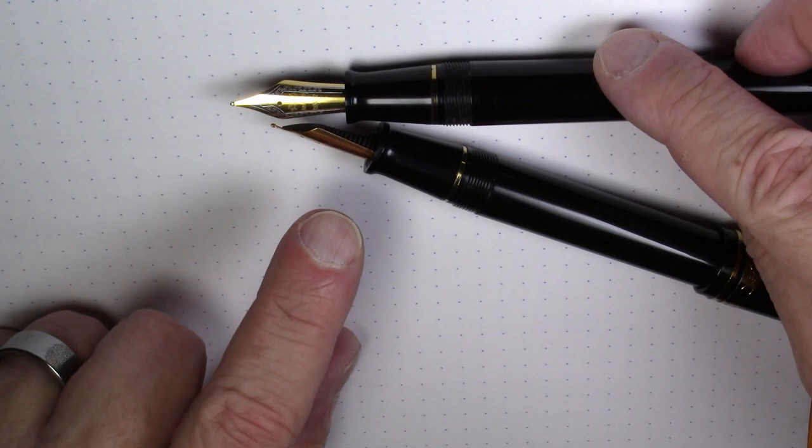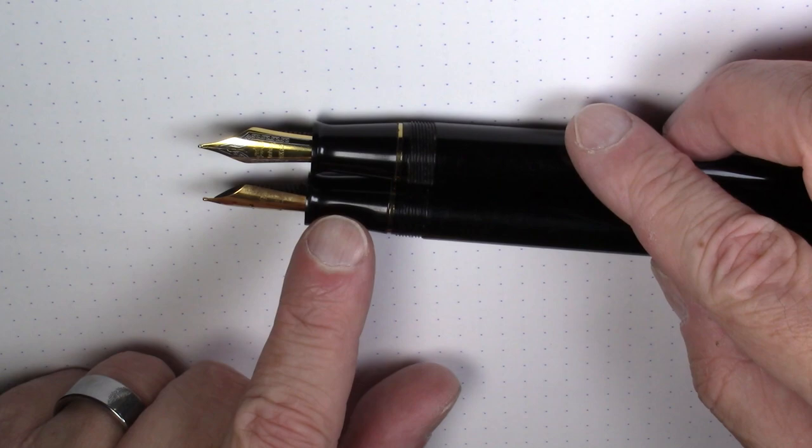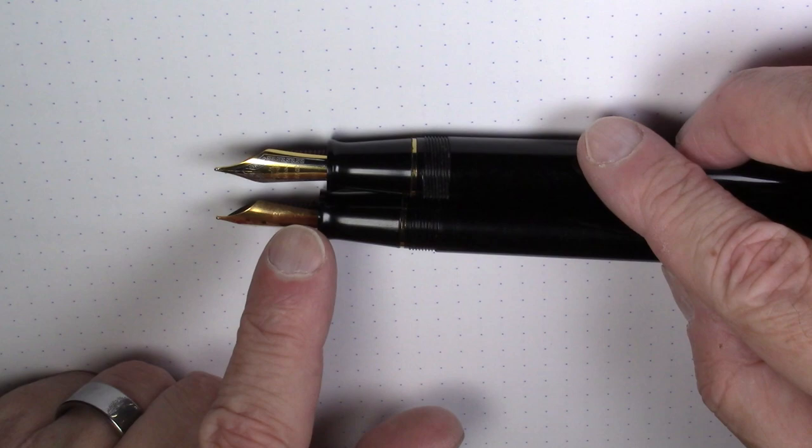Now, here's some good news and some bad news. If you don't like this nib, the nib can be upgraded fairly easily. You pull the nib and feed and you can replace it with, for example, a number six sized Jinhao nib.